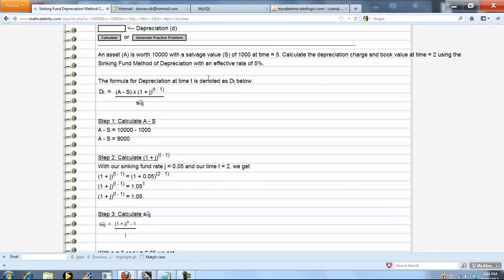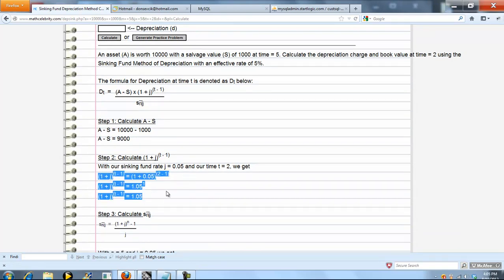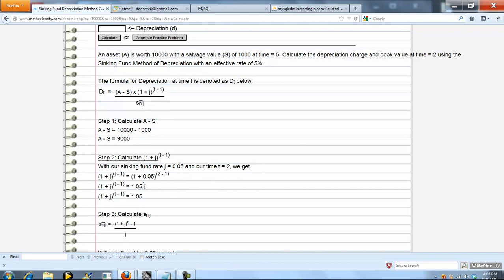Next we're going to calculate the 1 plus j to the t minus 1 piece, which is here. So we're going to plug in our numbers, simplify, evaluate, and we get this.